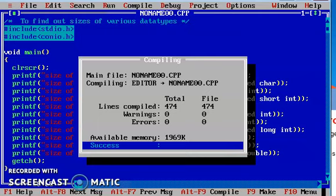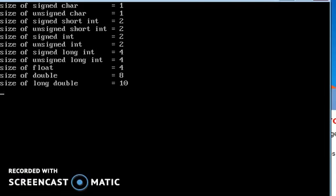So we run the output here. Beginning with the character data type, the character data type size is 1 byte of memory. For short integer, 2 bytes of memory. For integers, 2 bytes of memory. For long integers, it is 4 bytes of memory. For float it is 4 bytes, for double 8 bytes, and for long double 10 bytes.